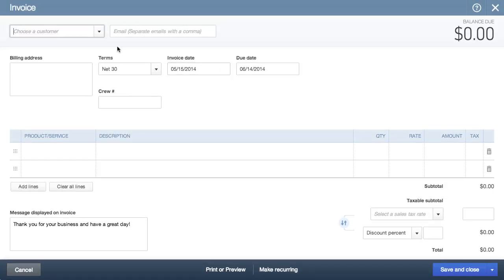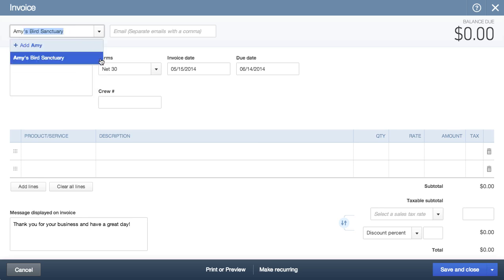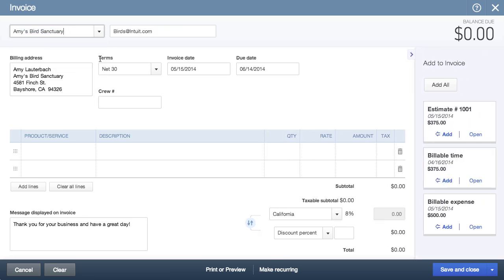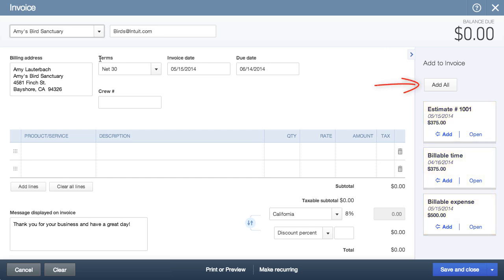When a customer is chosen, it automatically fills out the billing information as well as the terms. What's a really nice feature of QBO is this tray that pops out on the right. If you have pending estimates, billable time, or billable expenses, they will show up and you can add them all to the invoice with a single click.